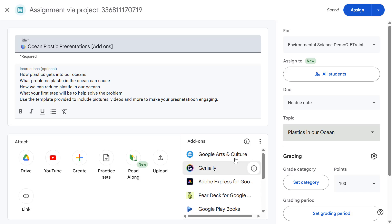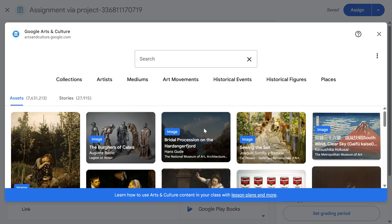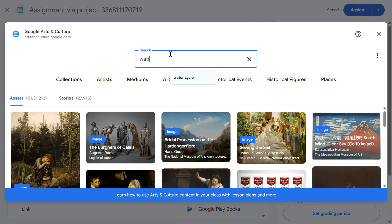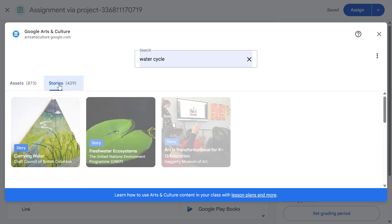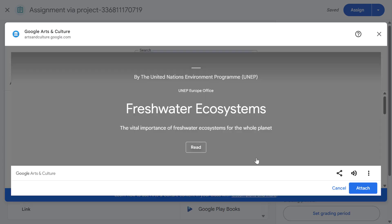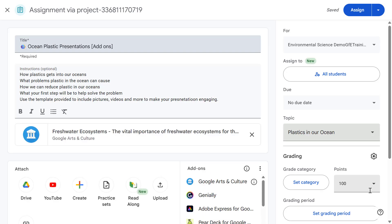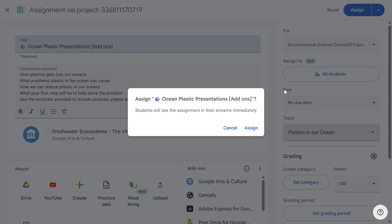For example, if I select Google Arts and Culture and then search for the water cycle, we can browse and search for the right content for our assignments. Let's go with this one and select Attach. That brings that Google Arts and Culture content into our Google Classroom Assignment, which we can then assign to our students to view.